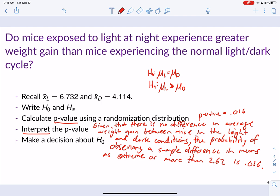We make a decision about the null hypothesis with respect to alpha. If we set alpha to 0.05, our p-value is 0.016, which is less than alpha, so we reject the null hypothesis.